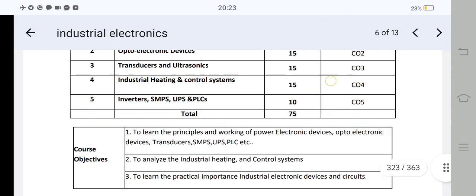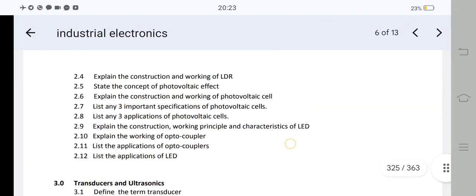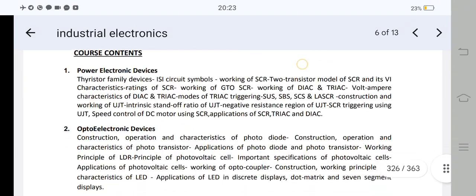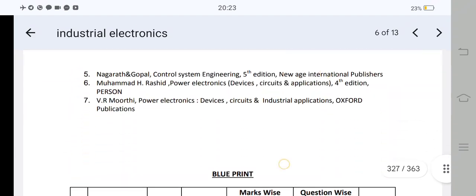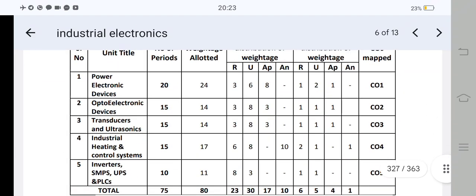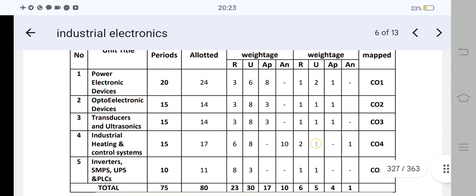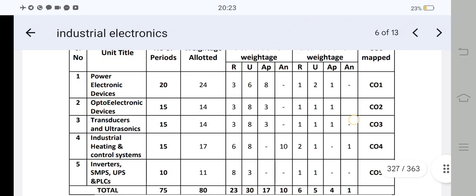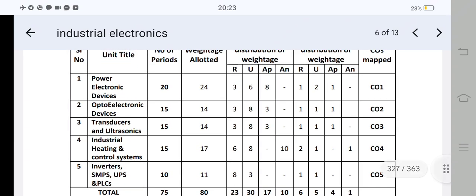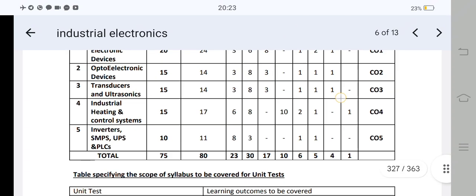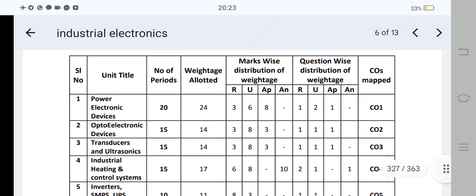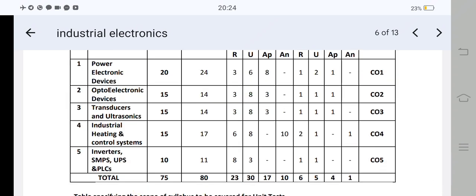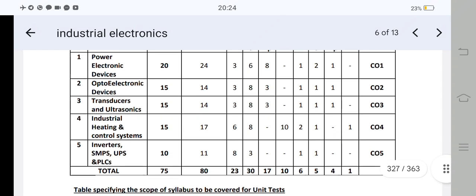Now I will tell you about the total 5 units. You will have the same questions here. I will tell you very fast. This is about the first unit — unit number 1 has 24 marks. Let's choose 24. The first unit has 8 marks and 3 short answer questions.